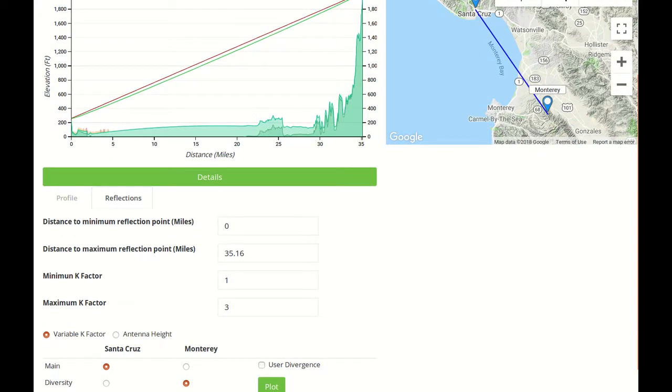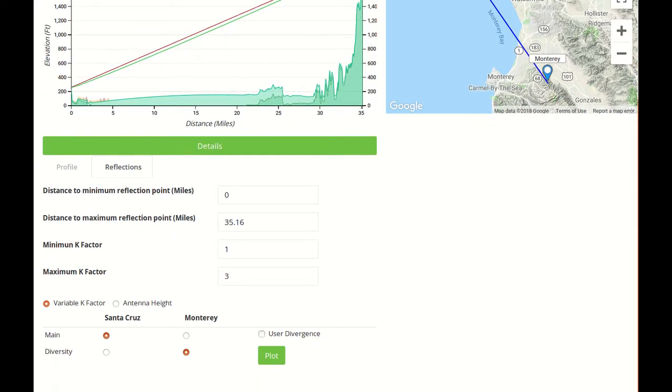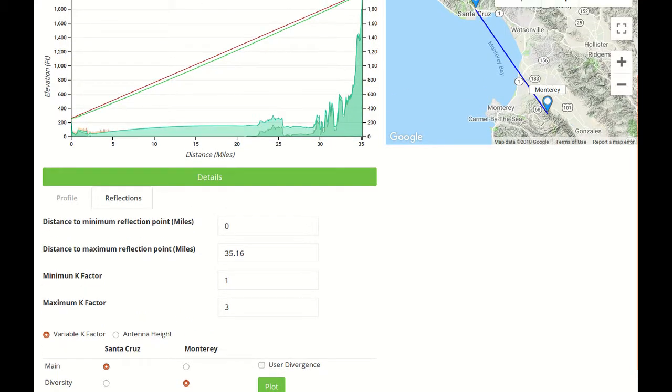There are two different options of reflection analysis. One is called Variable K Factor that will basically iterate through different K factors that will be set between a minimum and a maximum. The defaults are for standard propagation conditions, but you can go to Super Factor or Super Refractor conditions if needed.